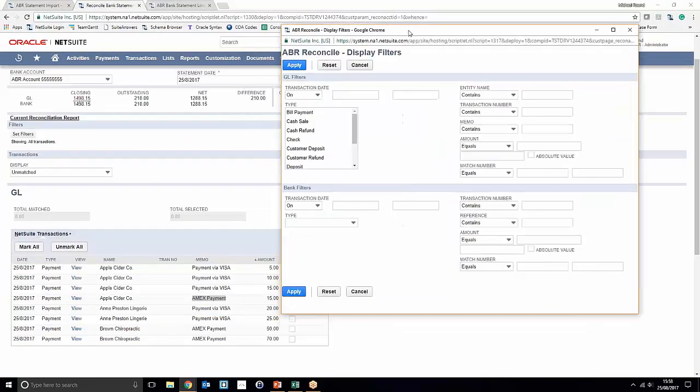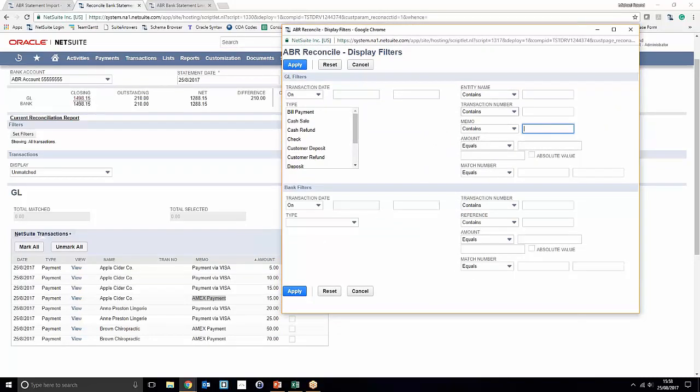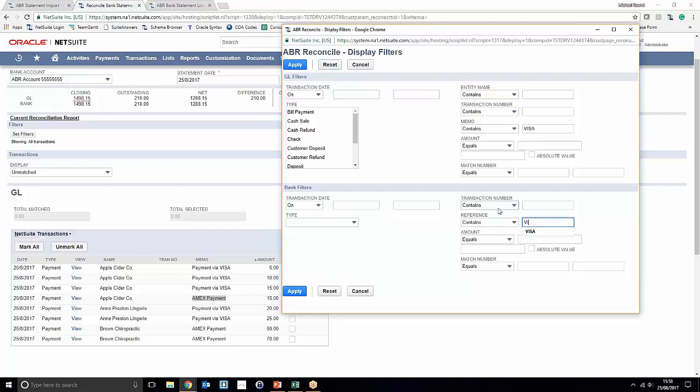So what we're going to do is note that we've got the word Visa in our memo field. We're going to go ahead and say that the memo contains Visa, and on the bank side as well we're going to say that the statement reference contains Visa.